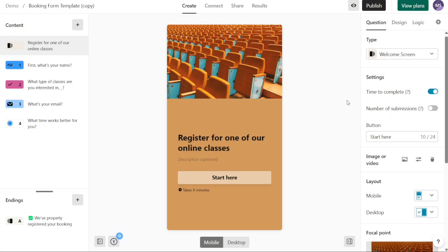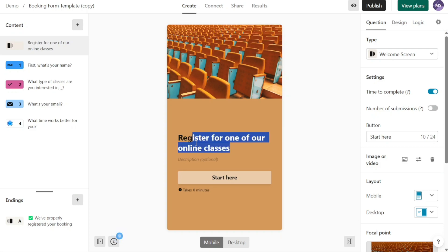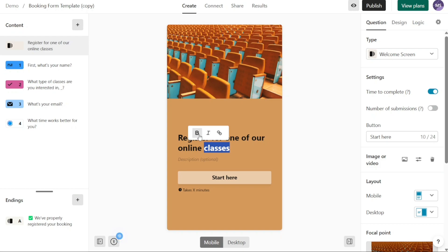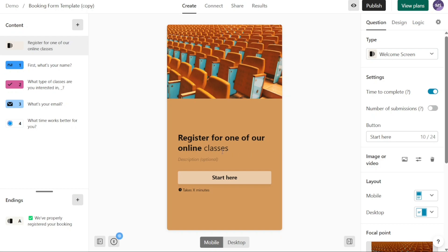To customize the text within the template, simply select the text you wish to modify and replace it with your own text. Additionally, you can apply formatting options such as making the text bold, italic, or including a link. By selecting the text, you will see these formatting options appear allowing you to make the desired changes.